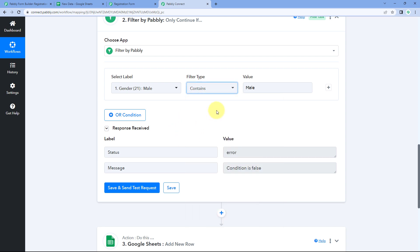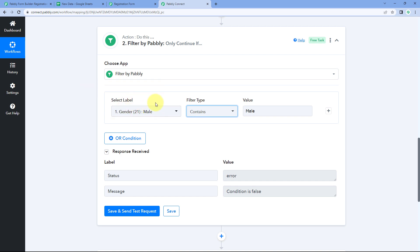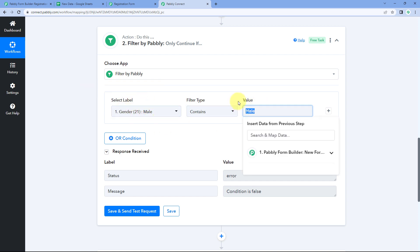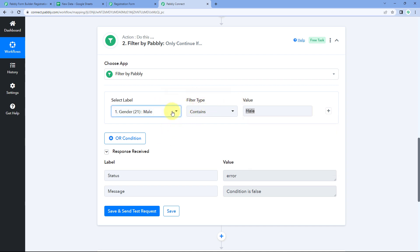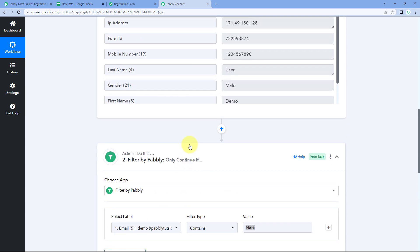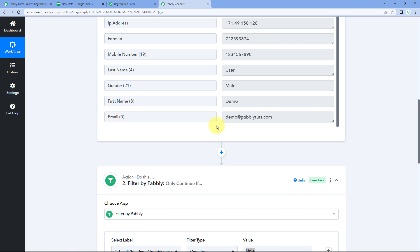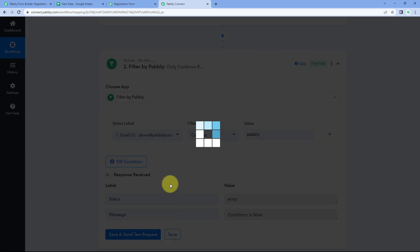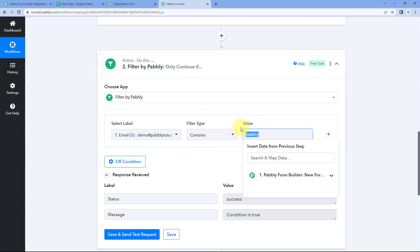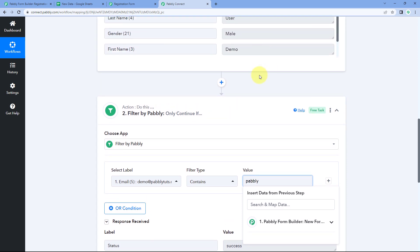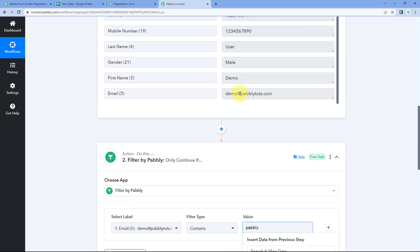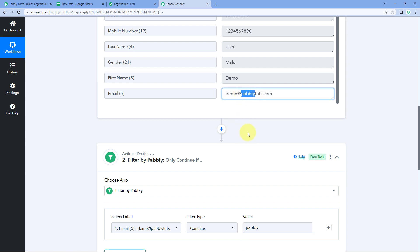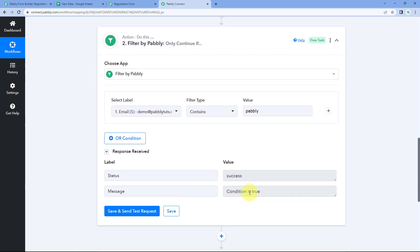After does not equal to, we have contains. This checks whether the response for the selected label contains a certain value. Let's change the label to email. We received this email address from Pavli Form Builder, and I'm going to enter the value as pavli. Using this contains filter type, it checks whether the value we entered exists within the label response. Here you can see the email address contains the word pavli, so it gives us the condition as true.